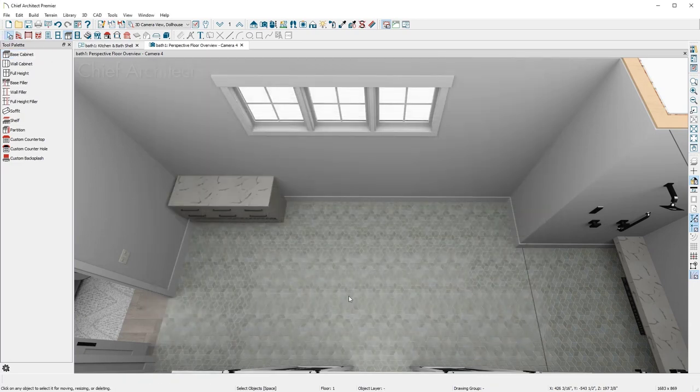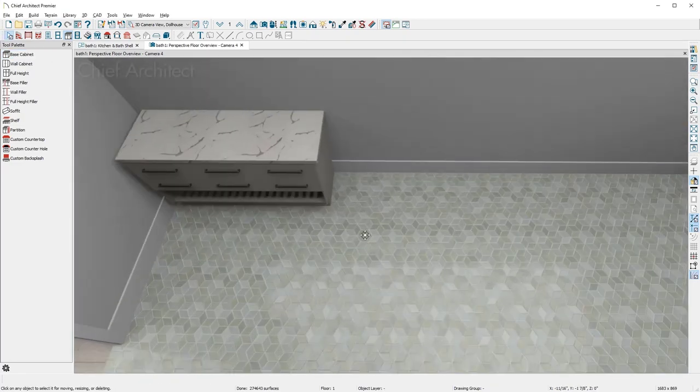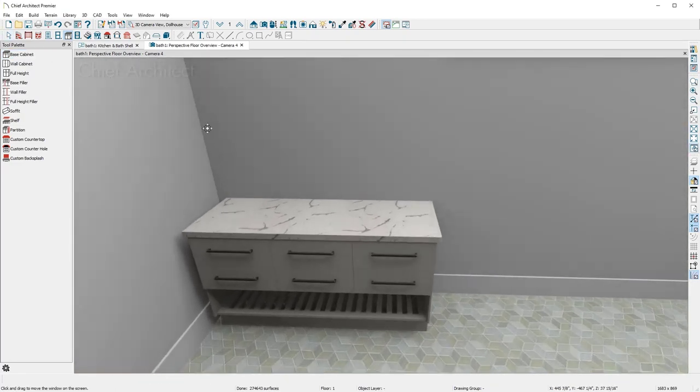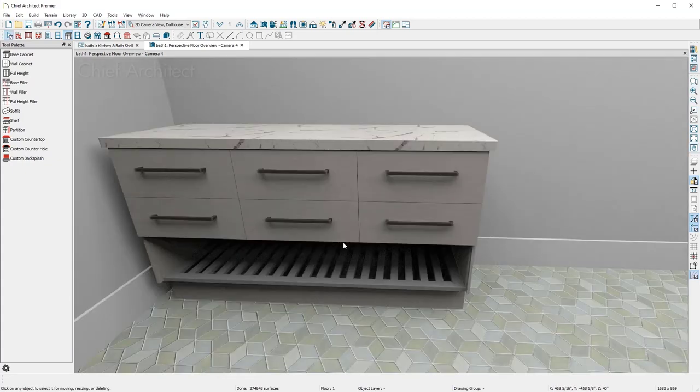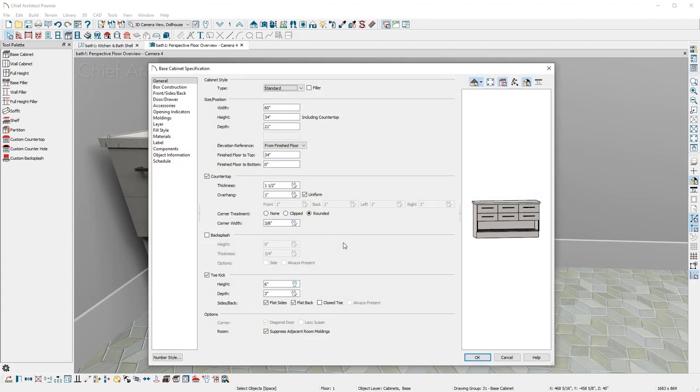When I close the dialog, you can see the progress as I rotate around the cabinet. Let me return to the dialog and complete the customizations.